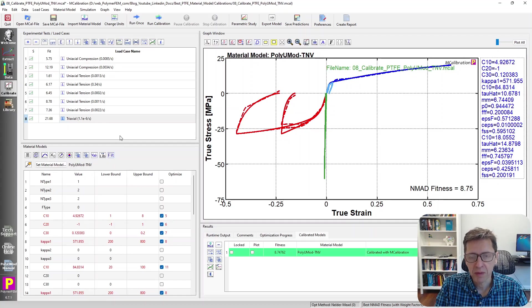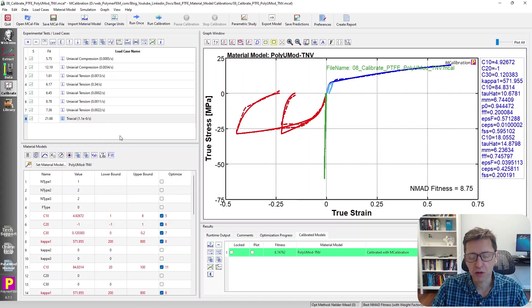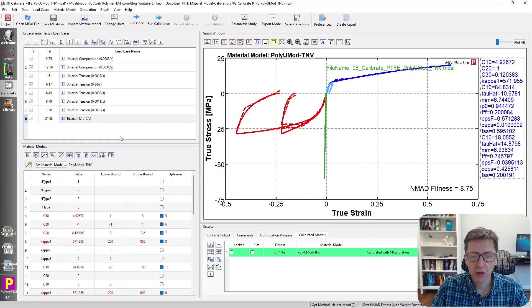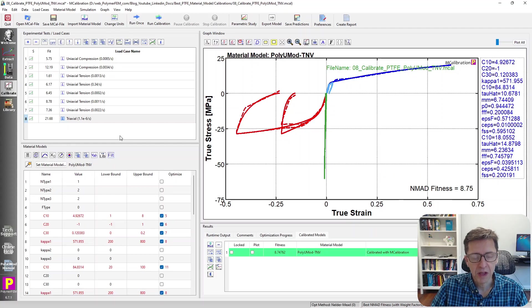This is available for any finite element solver that the PolyUMod library supports, which is most of them. So this is the one I would use. This is the one I would recommend because of that. But there are certainly, as I mentioned, other choices too.